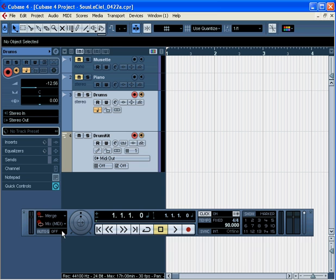Now let's talk about the merge record mode. This merges the new content and the existing content into one new part. If you have a phrase too complex for you to play live, you can build it up this way or build up a drum rhythm, for example.